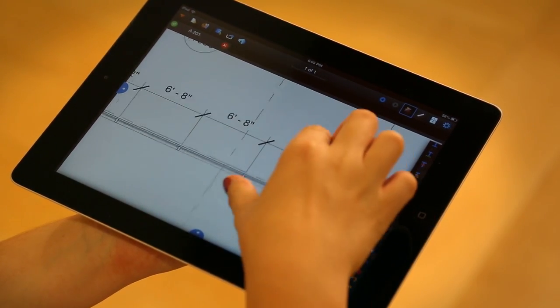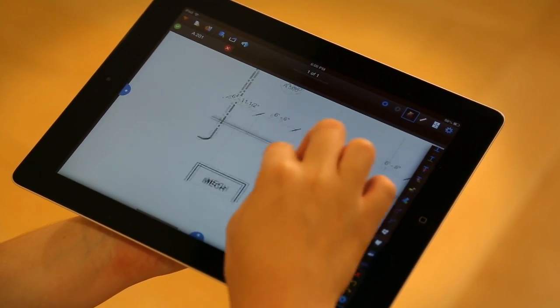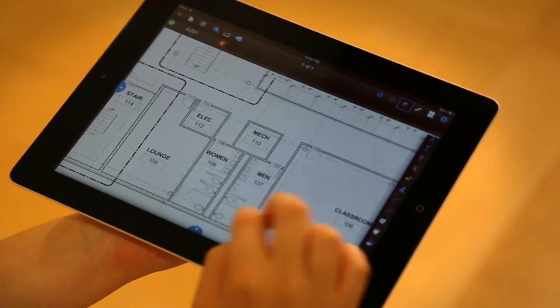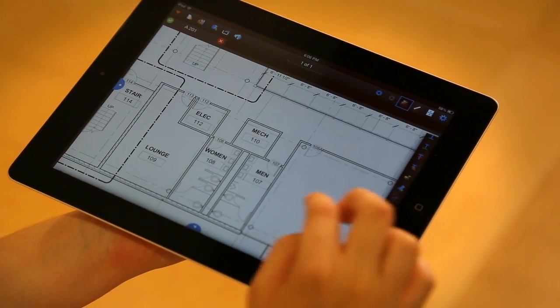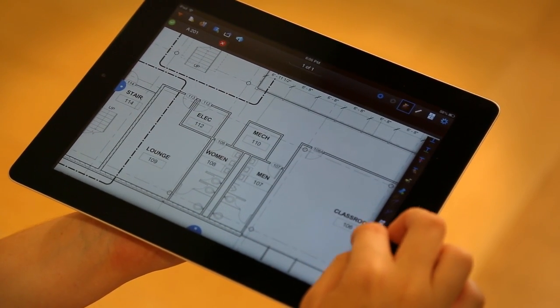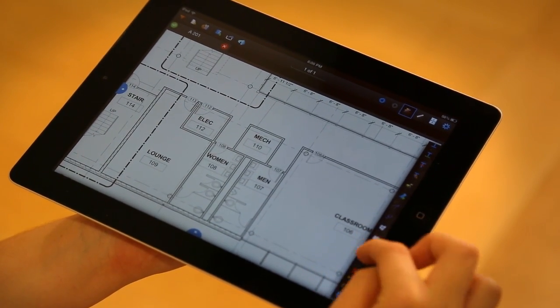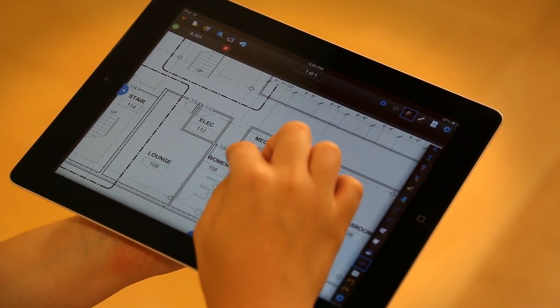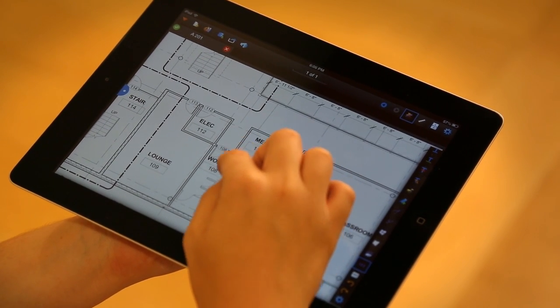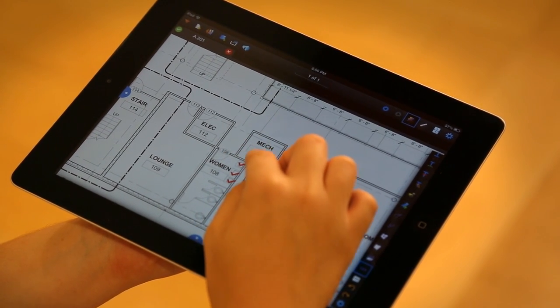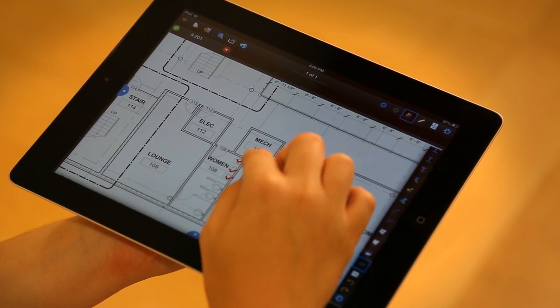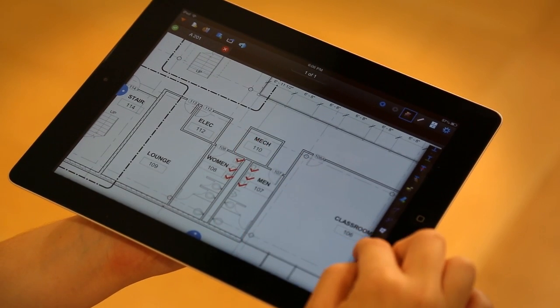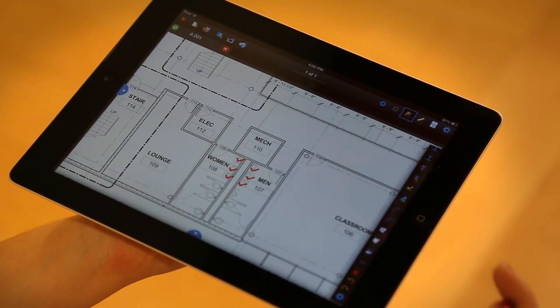So, say I'm working with this drawing and on this floor I want a quick recount of the number of fixtures that are here. I select the count tool and just tap away. When I'm done, I just have to deselect it.